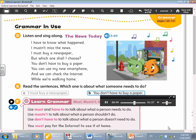I have to know what happened. I mustn't miss the news. I must buy a newspaper, but which one shall I choose? You don't have to buy a paper — you can use my new smartphone. And we can check the internet while we're walking home.